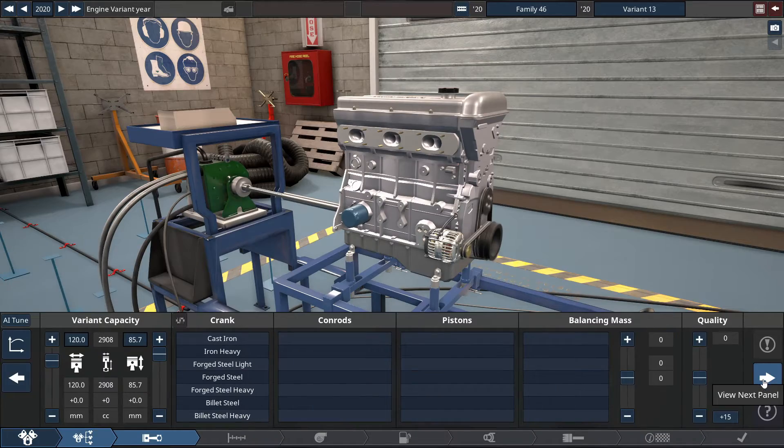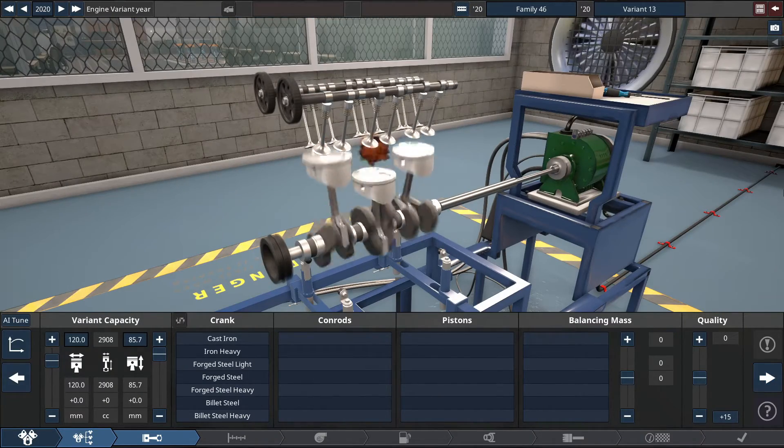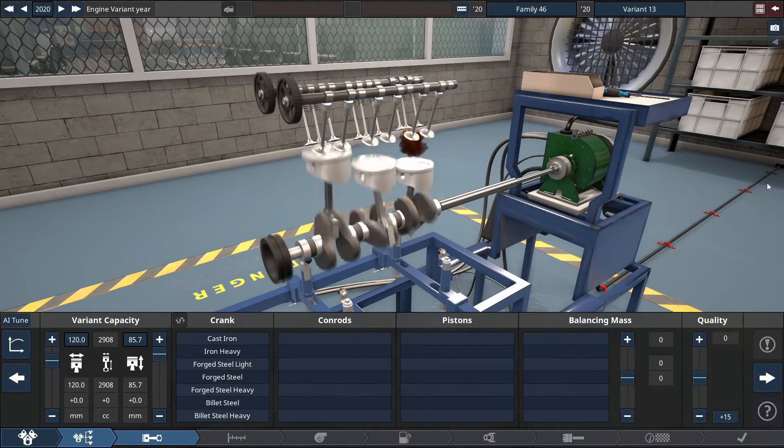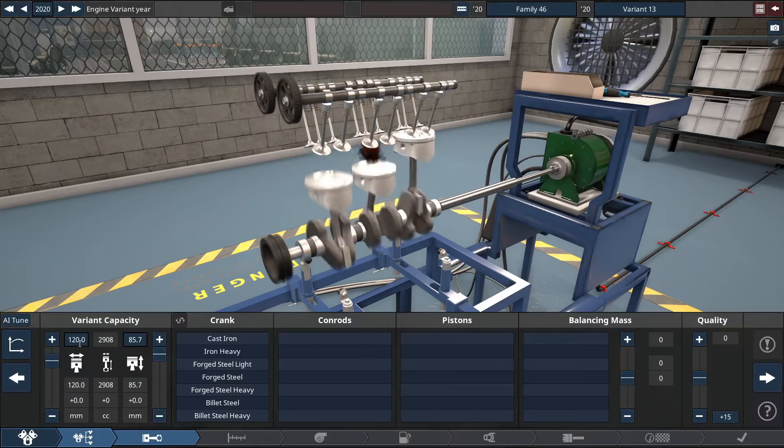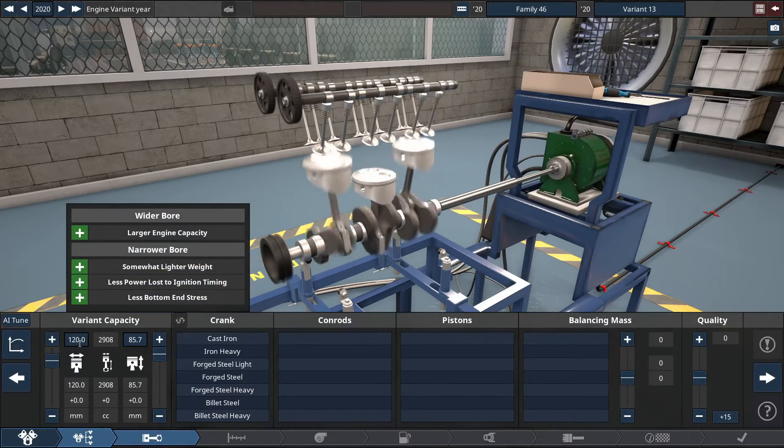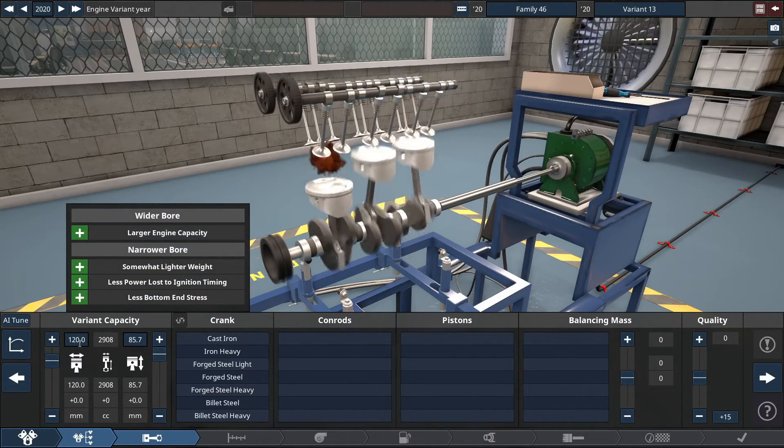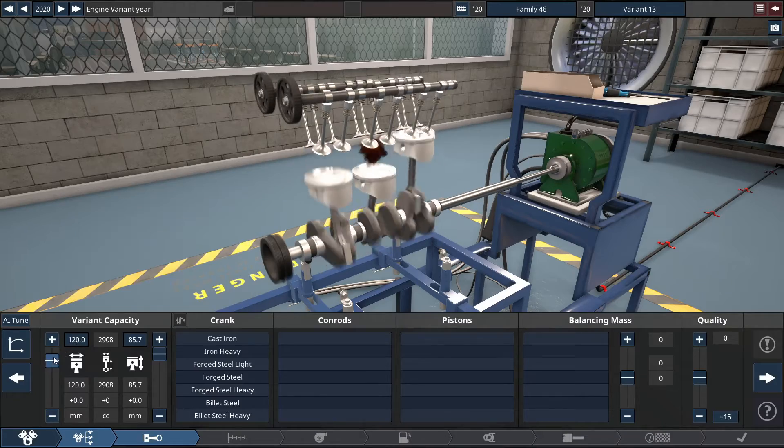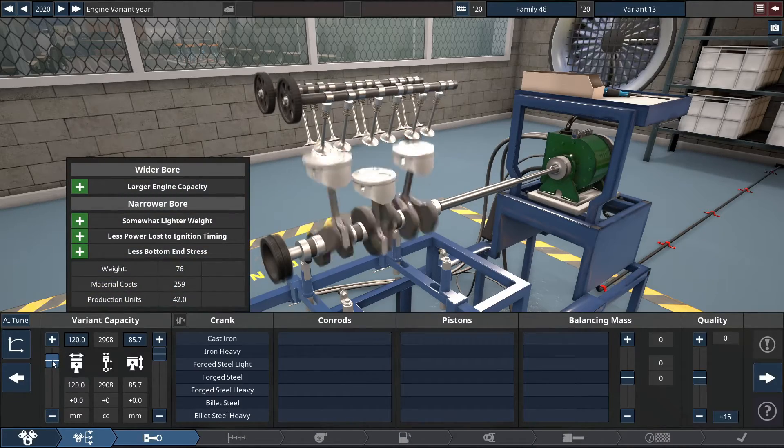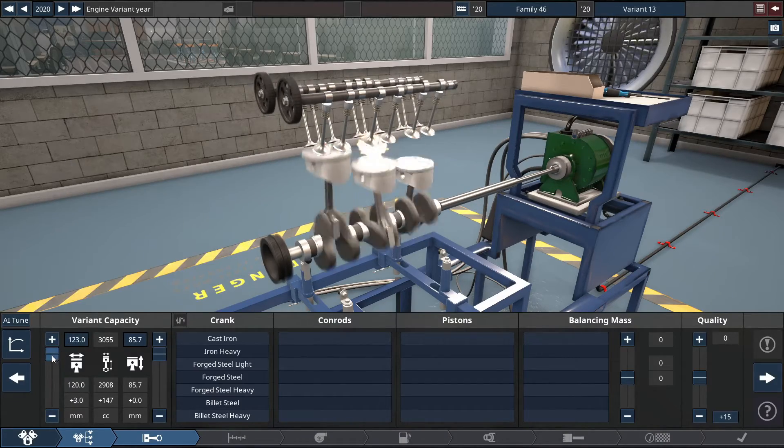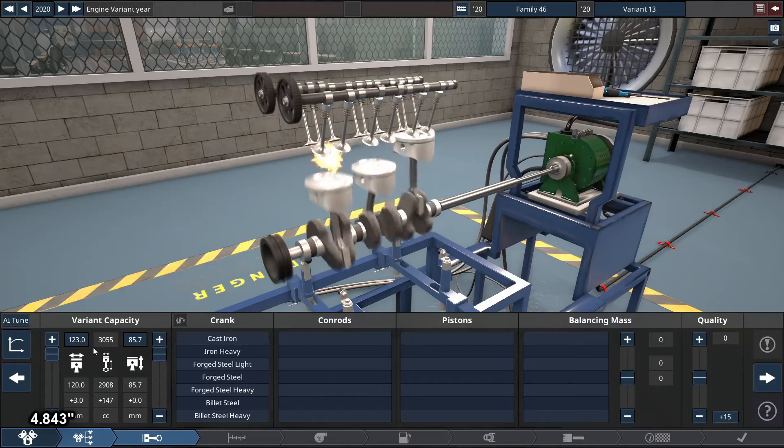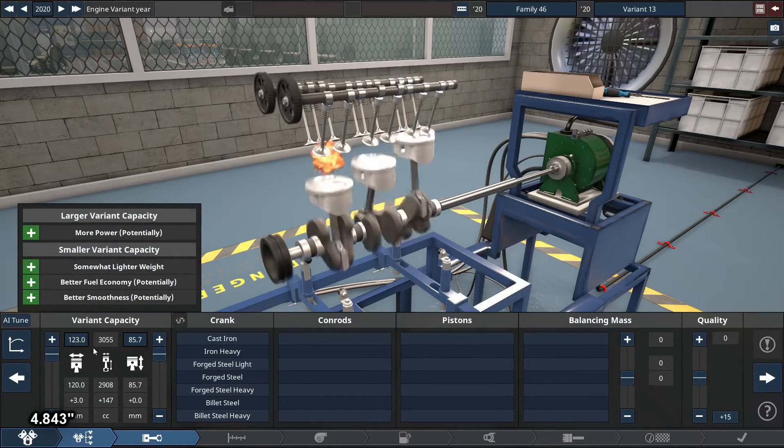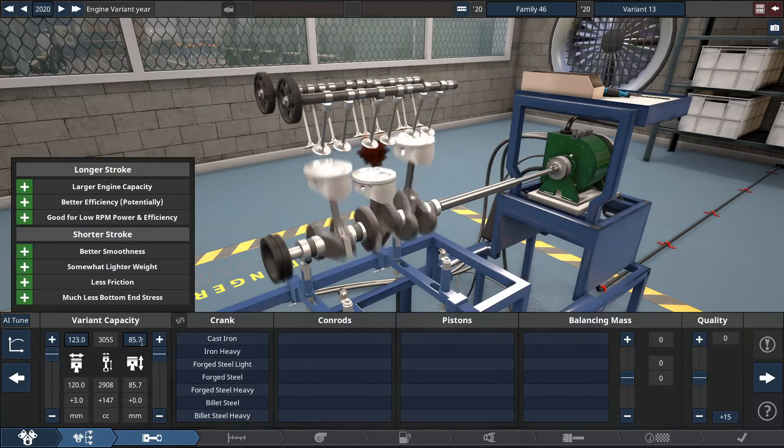With the new Ellisbury update, with the variant capacity, you can upbore the engine by an additional 3 millimeters at the most. So we're going to be doing so by setting the engine bore for the variant capacity at 123 millimeters, and keeping the stroke as is to 85.7 millimeters, which increases it by 147 cubic centimeters for this particular engine.